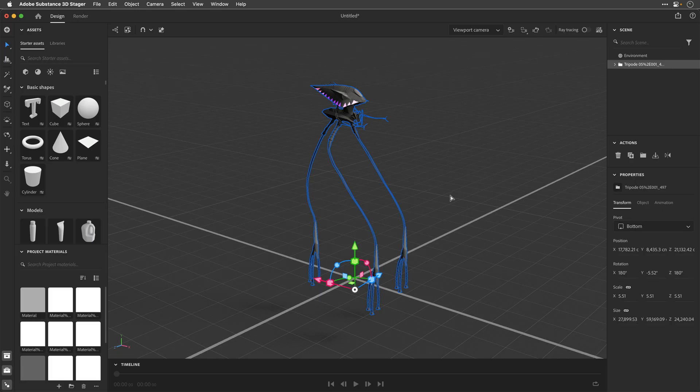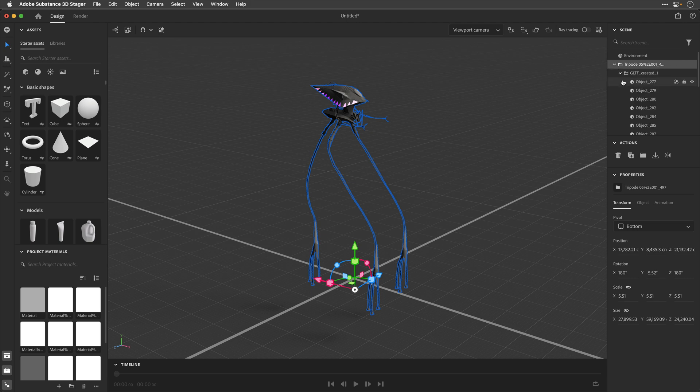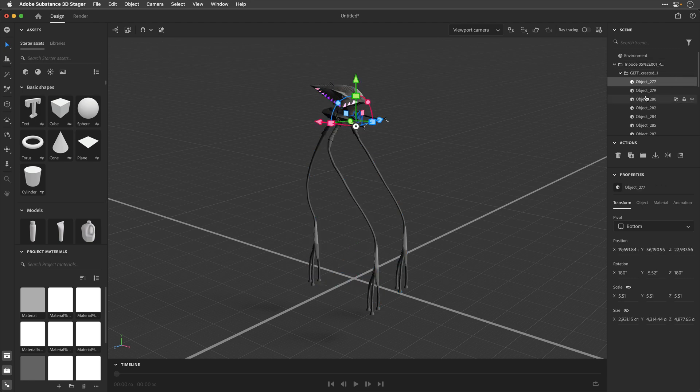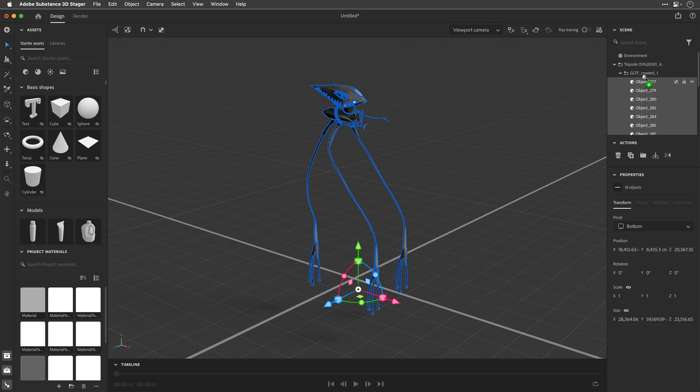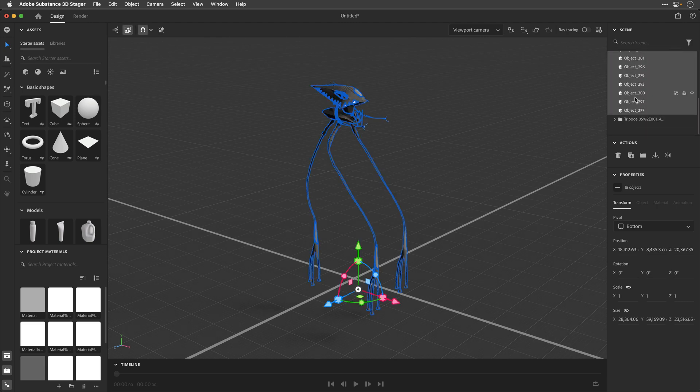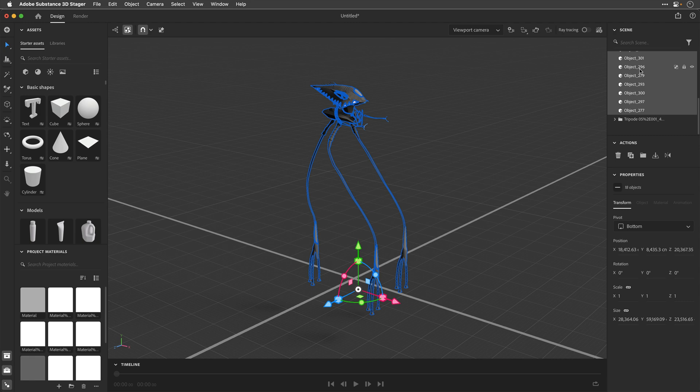So, I'll press F to frame this model again, and I'll open up the folder that contains all of the individual objects. I'll then select the first one, Shift Select on the last one, and I need to drag them outside of the folder, so they need to be in the topmost hierarchy.